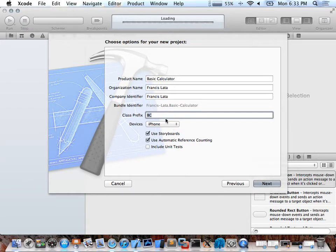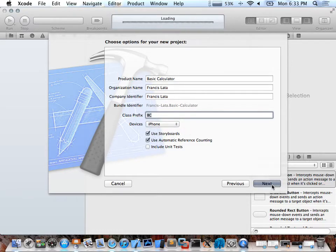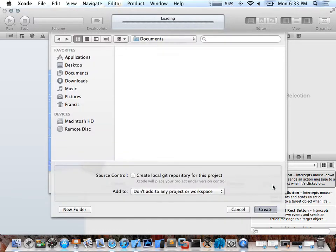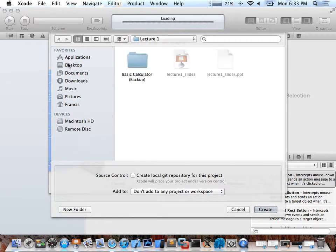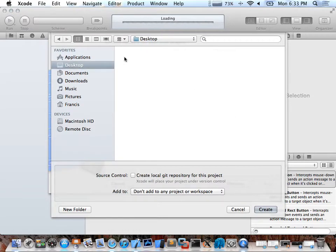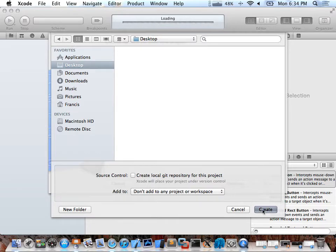In here you can choose which device you want to develop for: iPad, iPhone, or Universal. I'll just choose iPhone for this time. It asked me to save — I'll save it on the desktop. There's also source control, so if you use Git or Subversion, you could map it here. I'll just create it.